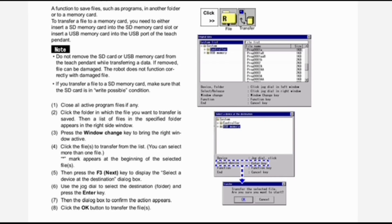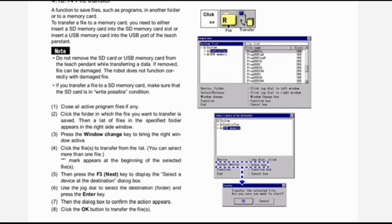Close all active program files if any. Second, click the folder in which the file you want to transfer is saved — a list of files in the specified folder appears in the right side window. Third, press the window change key to bring the right window active. Fourth, click the files to transfer from the list — you can select more than one file; a mark appears at the beginning of selected files. Fifth, press the F3 next key to display the 'select a device at the destination' dialog box. Sixth, use the jog dial to select the destination folder and press the Enter key. Seventh, a dialog box to confirm the action appears — click OK to transfer the files.